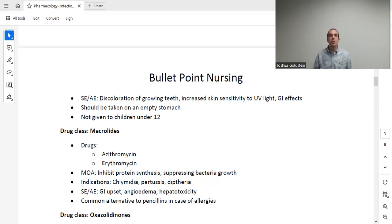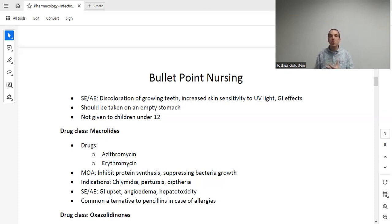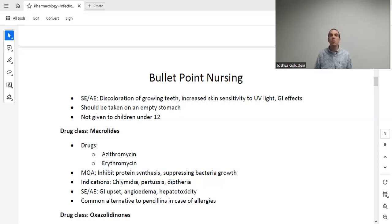Macrolides also interrupt protein synthesis. The drugs are azithromycin and erythromycin, used for chlamydia, pertussis (whooping cough), diphtheria, and many others. Macrolides are generally the go-to antibiotic for patients allergic to penicillins — azithromycin, commonly known as Z-Pak, is a five-day course used frequently. Adverse effects include GI upset (take with food), angioedema (facial swelling — a concerning sign to report), and hepatotoxicity, so caution in patients with elevated AST/ALT, hepatitis, or alcohol use disorder.